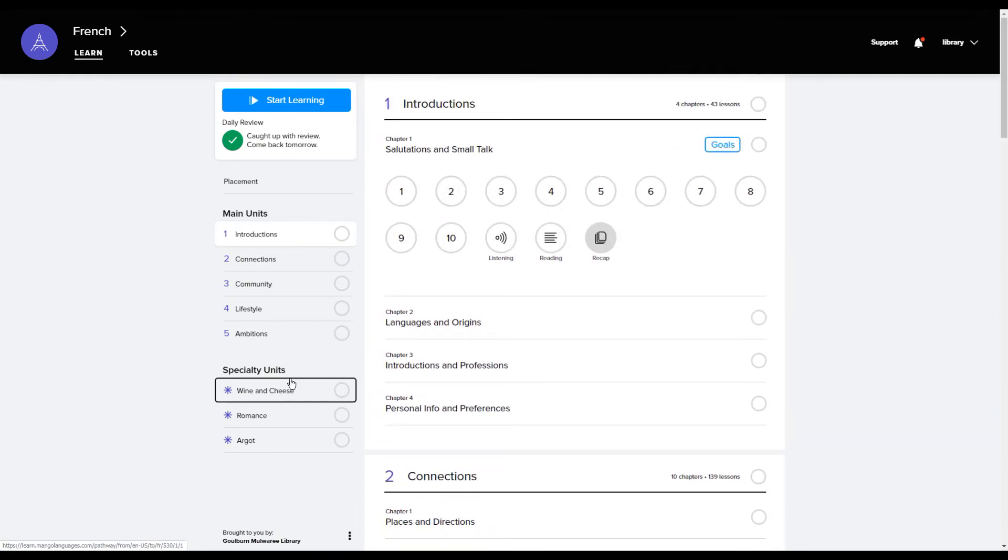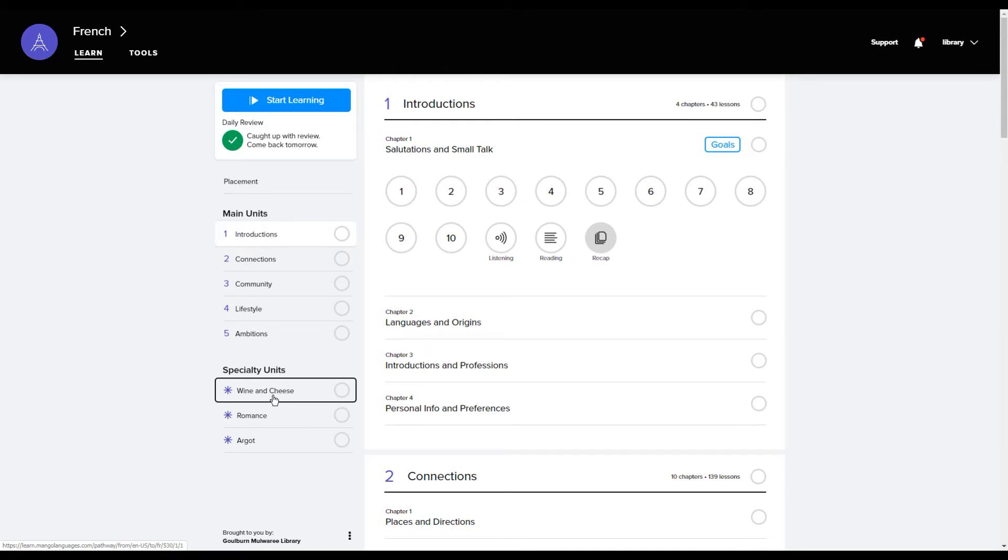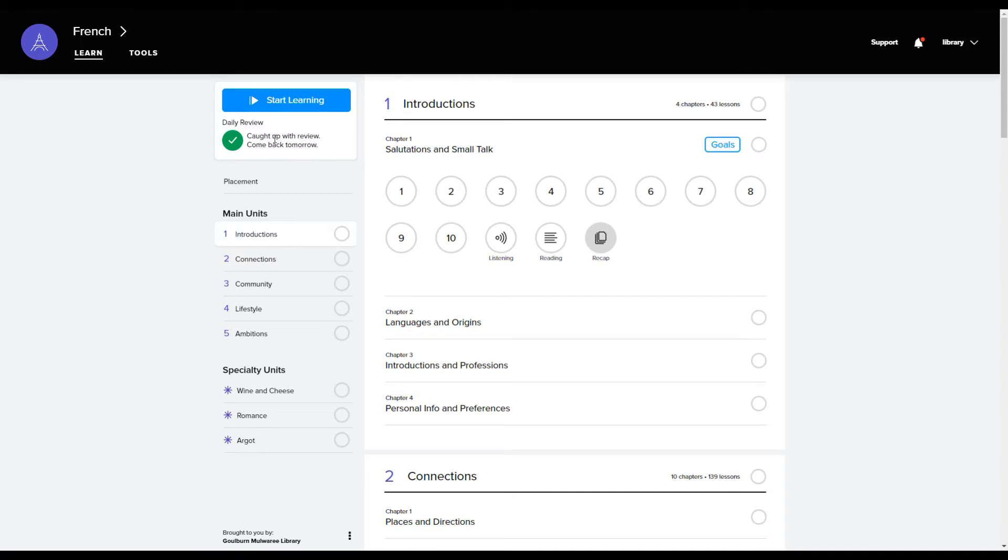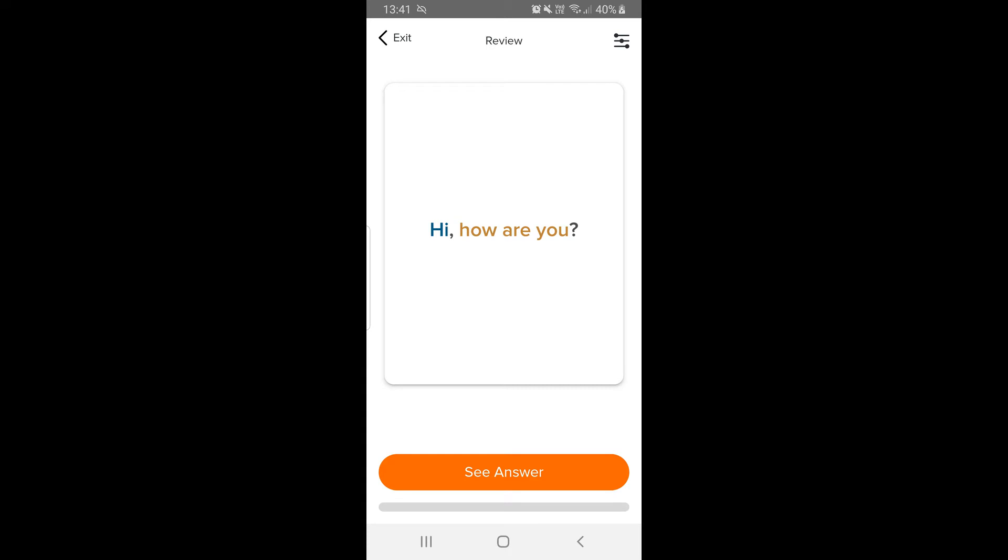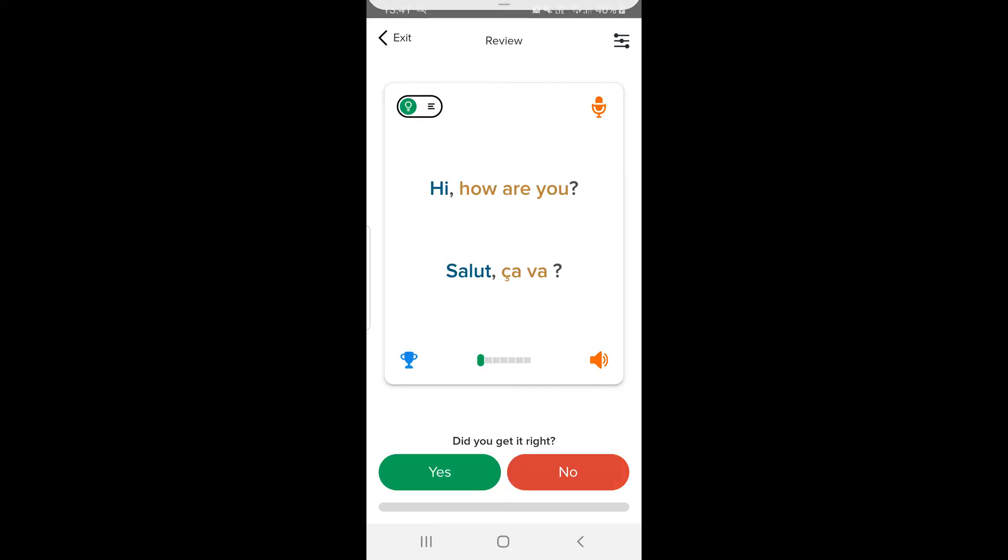You can see also that there are the specialty units. If you're just doing something particular like wine and cheese, romance and so on. You also have daily reviews which will help you keep on top of your learning. These appear like flashcards with key words and phrases, and if you don't remember them you can keep getting that card until it starts to sink in.